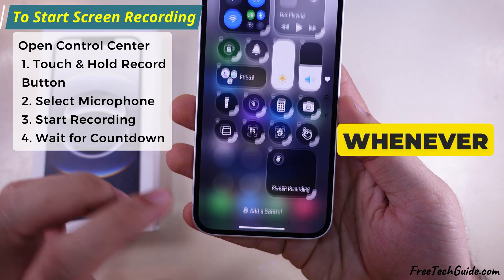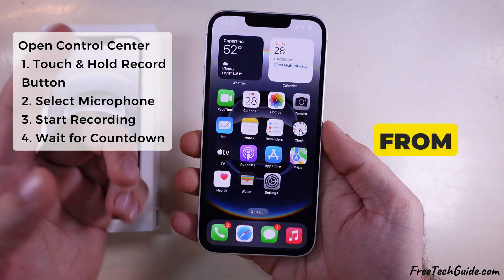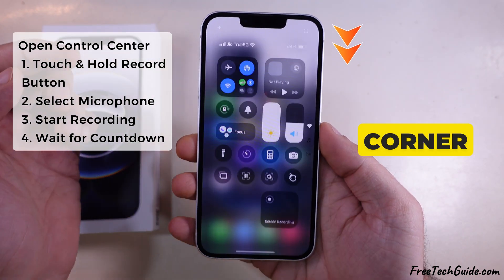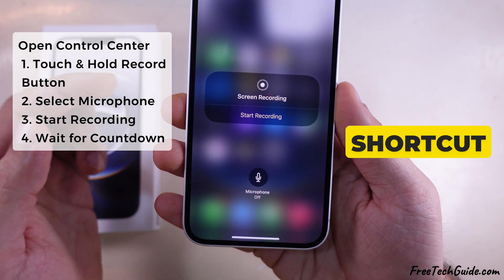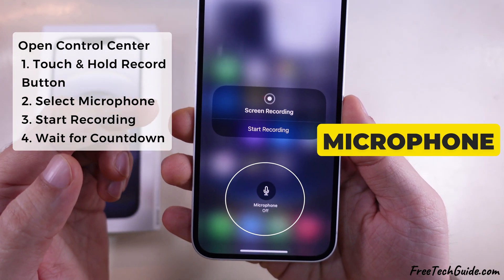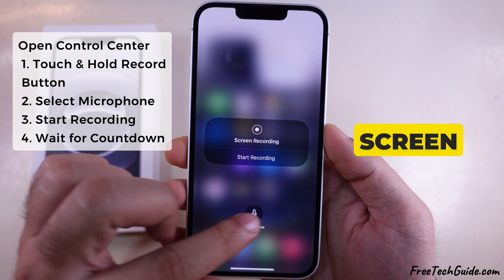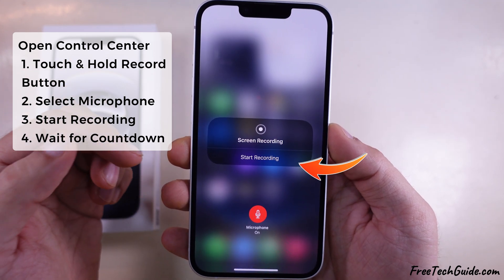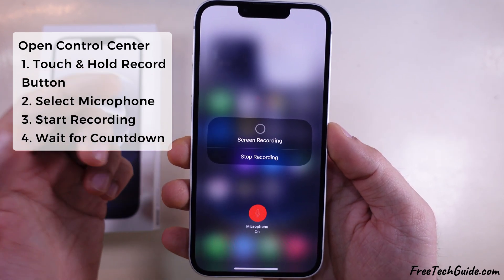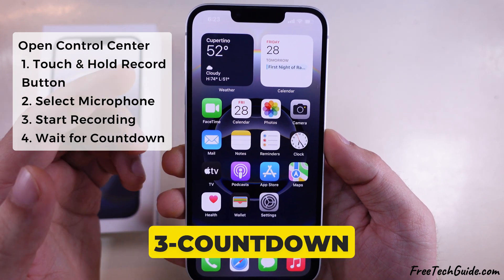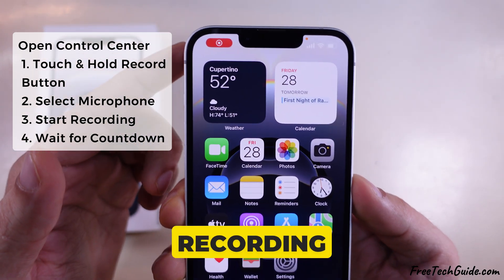Whenever you want to record your screen, open Control Center from the top right corner. Now touch and hold on the Record button shortcut. Select Microphone to record external audio with screen recording, and start recording. Wait for the 3-second countdown timer and start your screen recording.